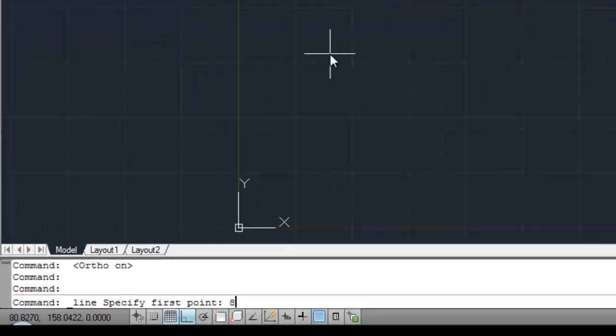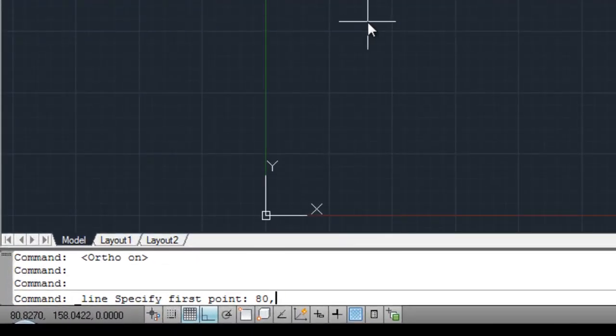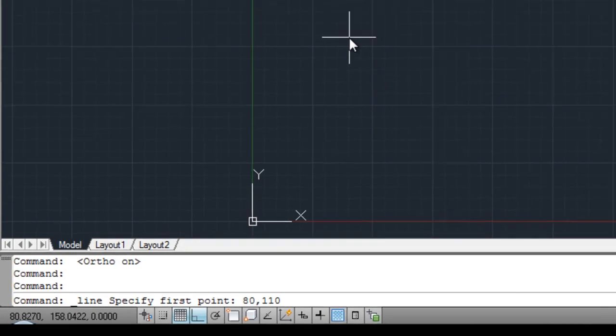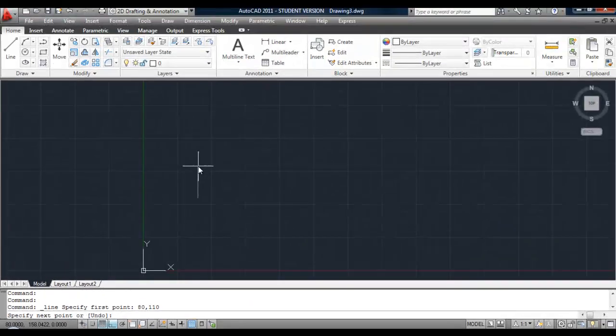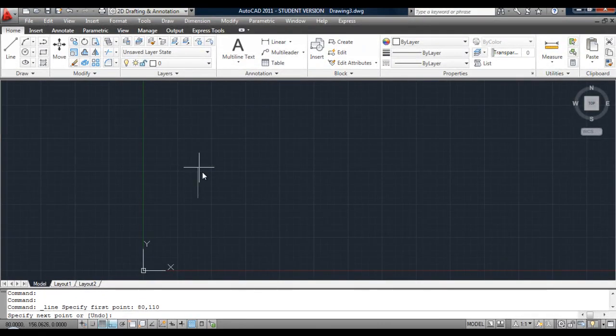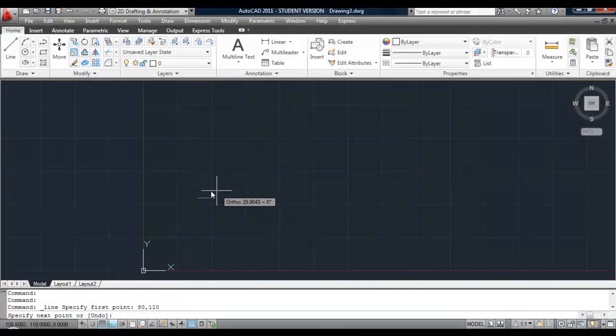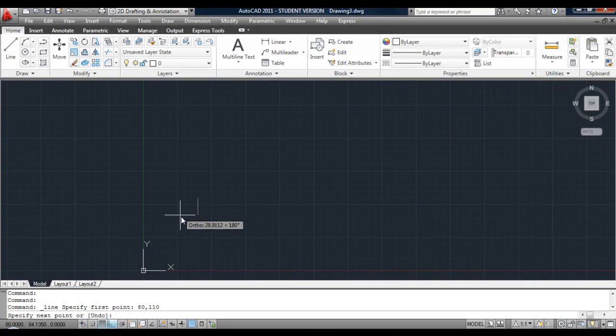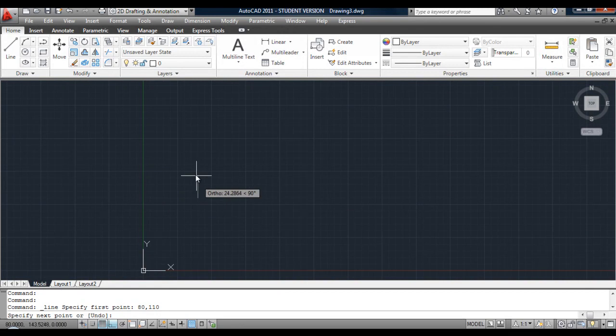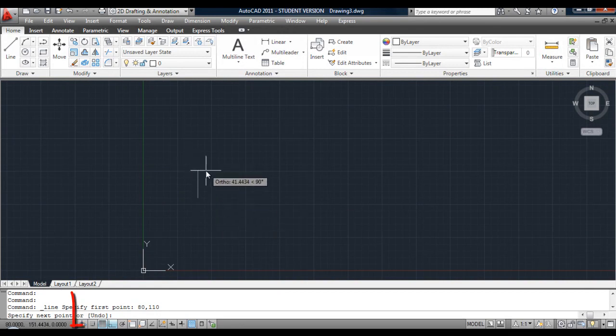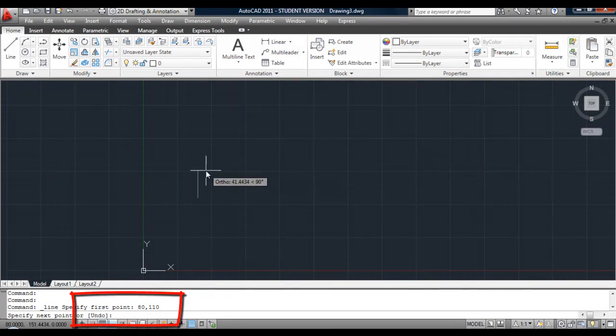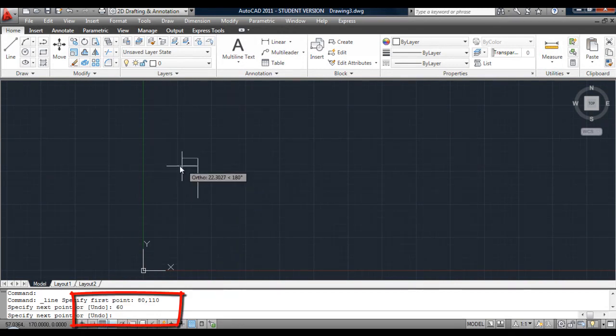Now you type in the Absolute Coordinate. Hit Return. And then you give it the direction using your mouse. You're not clicking anywhere else. Just give it a direction - up, down, left to right - and type in the distance you want to go.